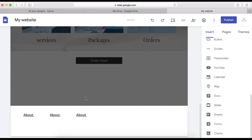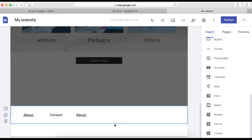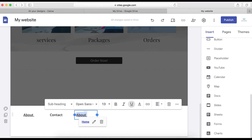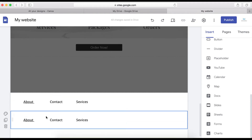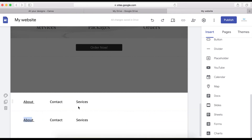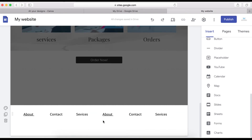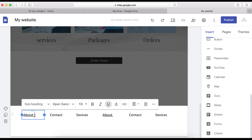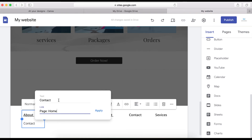You can duplicate footer links and move them to other positions. For example, rename one 'Contact' and another 'Services.' This is exactly how you quickly add text to your footer. You can do as many as you want — duplicate them and position them in the space where you want them. Link them and apply.